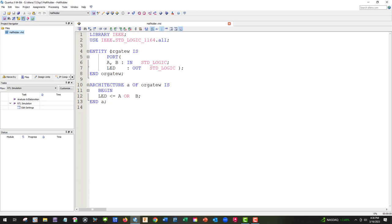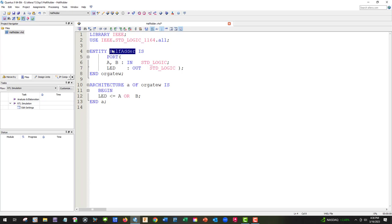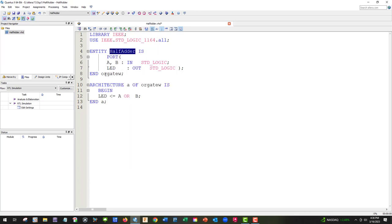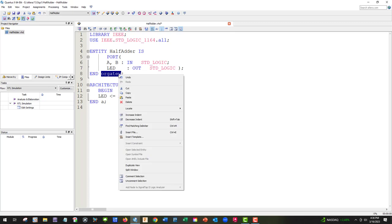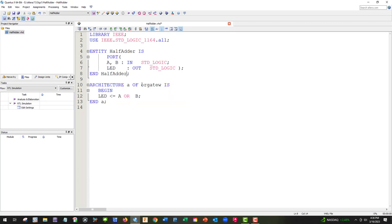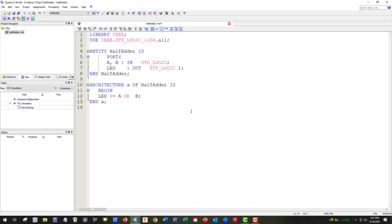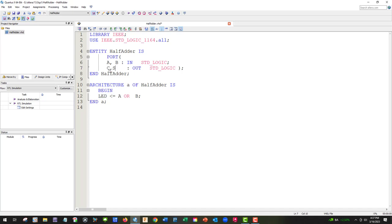First thing we need to do is change all our entities to half-adder. There should be three of them we need to fix. It's best to start with a file, that way we have all the syntax we need. We're going to have A and B in, that's still correct, and then we're going to have C and S out for carry and sum.